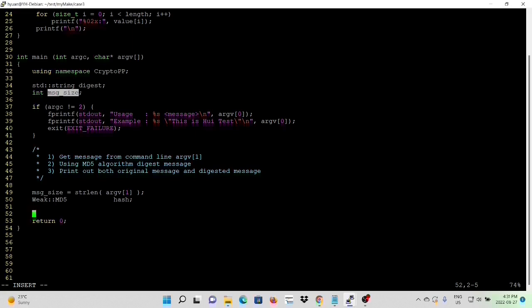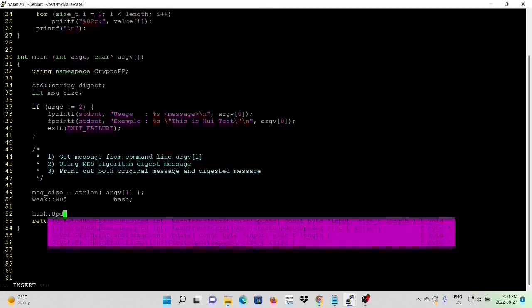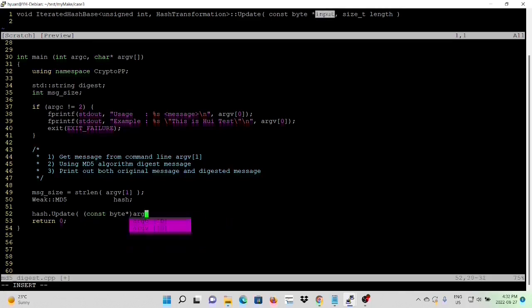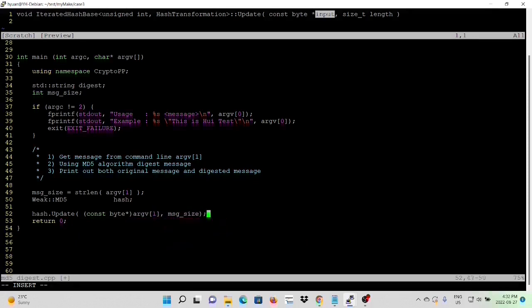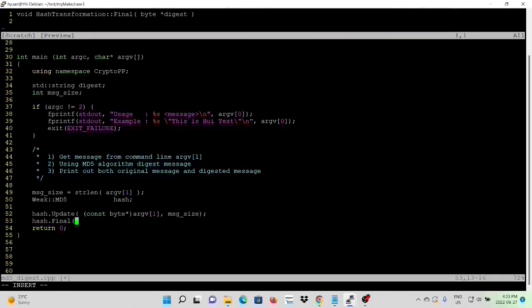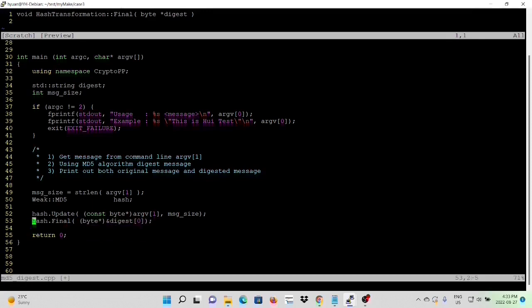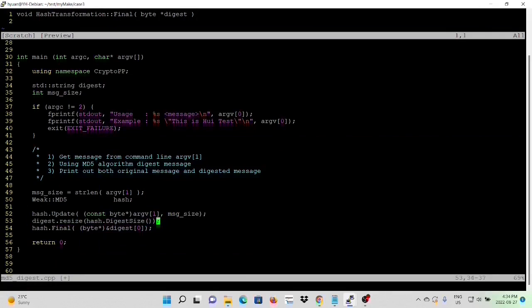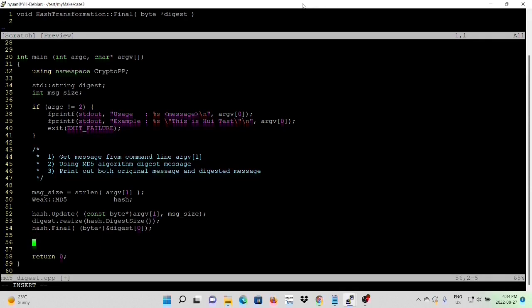First, we have to use the update method. First parameter is the pointer of input message. And the second is the size. This method can be called many times. If we are getting a message from file, we can make a loop, read line by line, and update line by line. In this example, we only take one message from command line. So we do one time update, then we can finalize. This method takes one parameter, which is the digest pointer. Before we call the final, we have to resize string digest. The method is hash digest size. After that, we can just print out both the original message and the digest message.